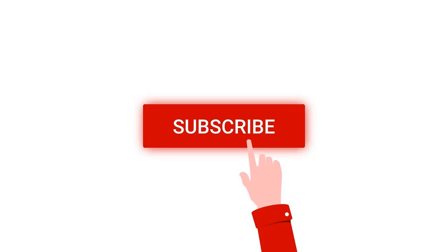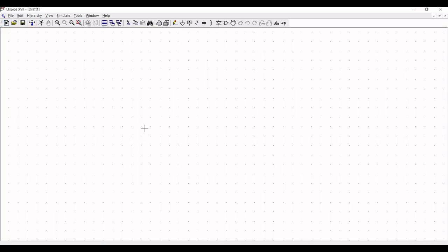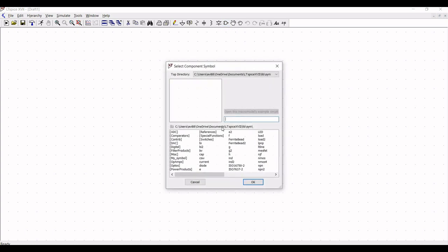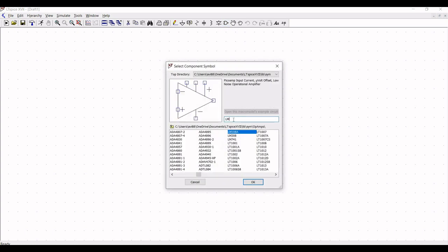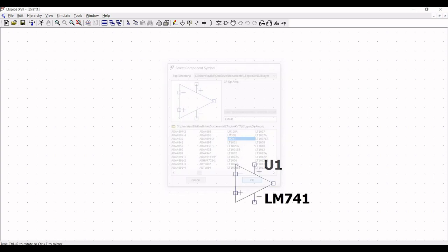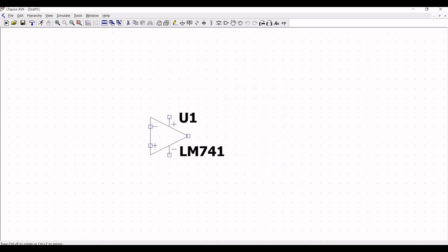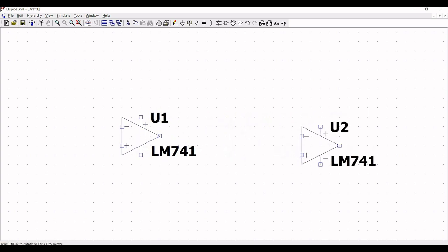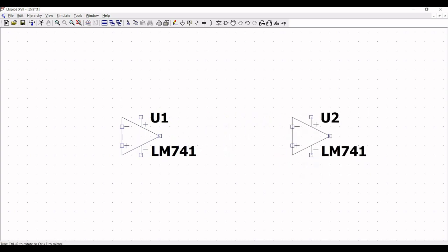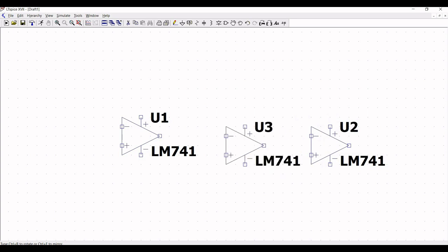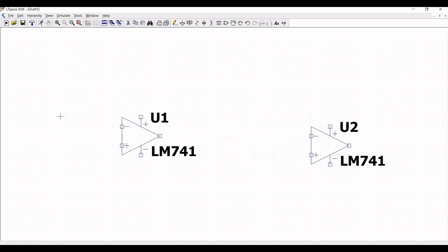Now let us start working on this simulation. Click on component and from the select component symbol, search for LM741, click on LM741, and place the LM741 on the schematic window. Now place another LM741 on the schematic window. Next we have to place the resistor component.